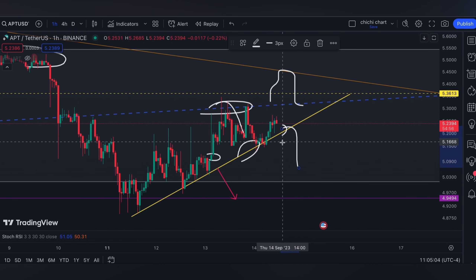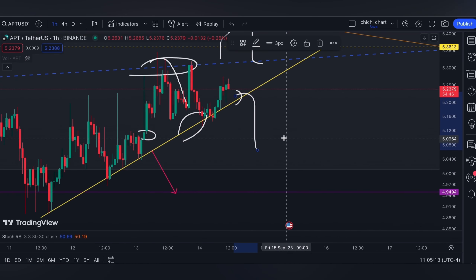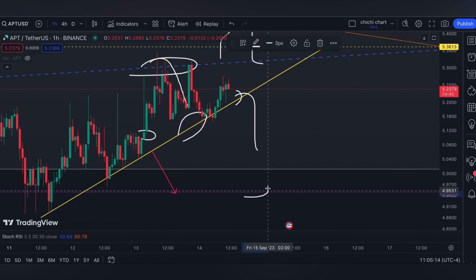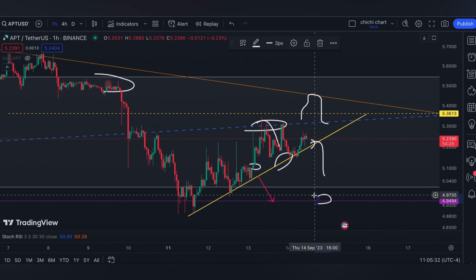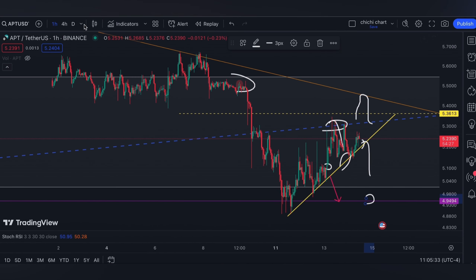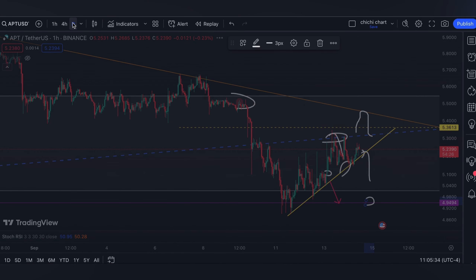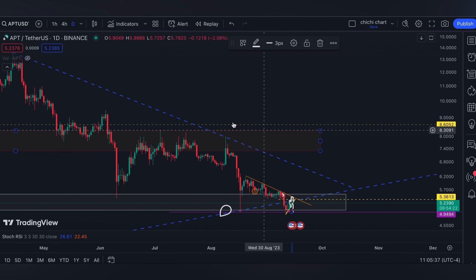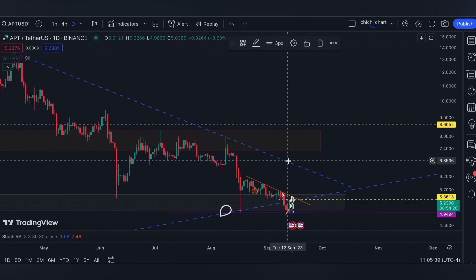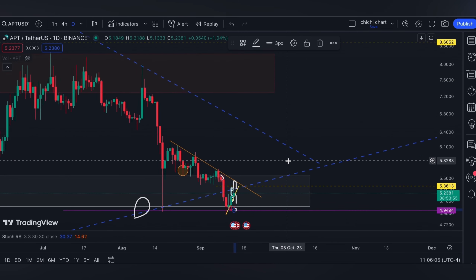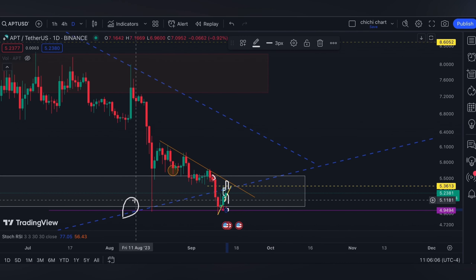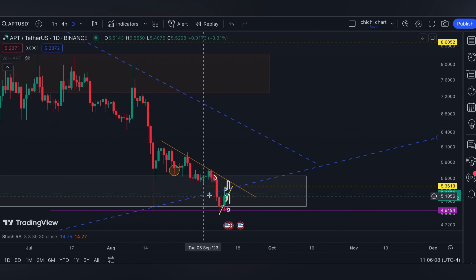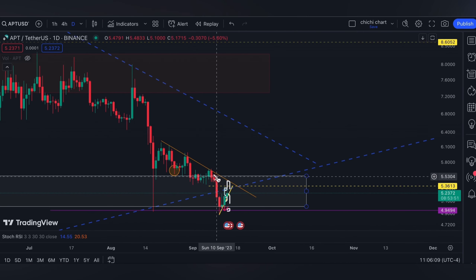Find your 0.382 to 0.618 retracement, or else it could actually retest this pink line that we have right here. For a very bullish side for APT, we need to break this resistance apex right here. For now, if you are trading, have your own stop loss and be diligent on your own risk management.